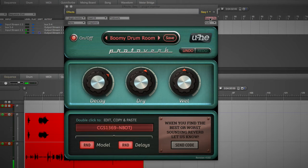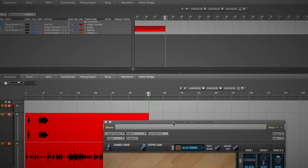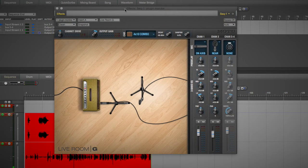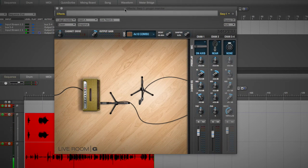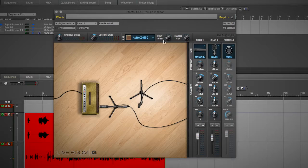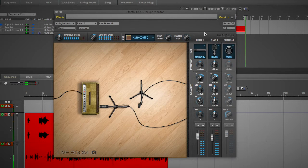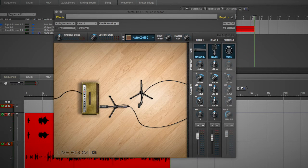I'm in Digital Performer, and I'm using the Live Room G plug-in. To have something of an amp-like sound, I'm just going through a compressor on the pedal board directly into the interface into Digital Performer. So that's the only other thing, but that sounds pretty clean there, right?